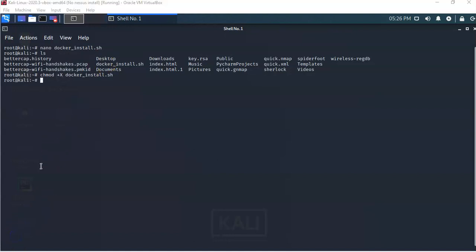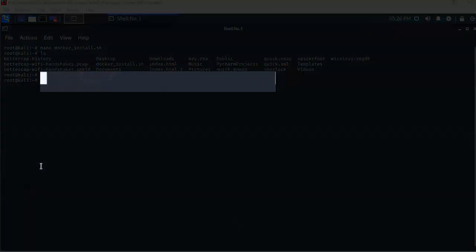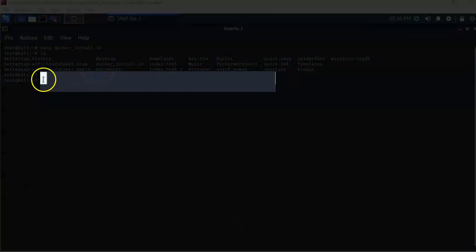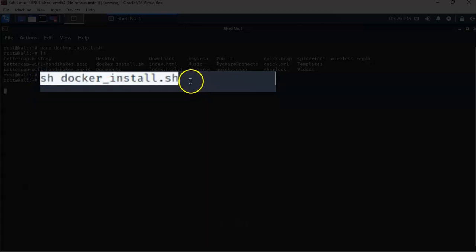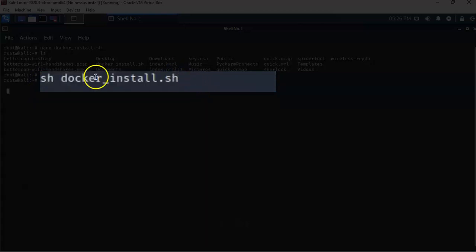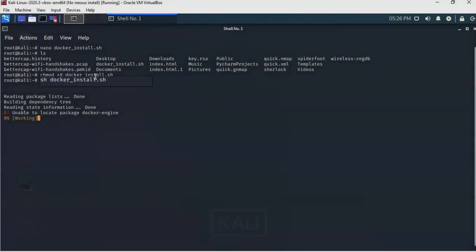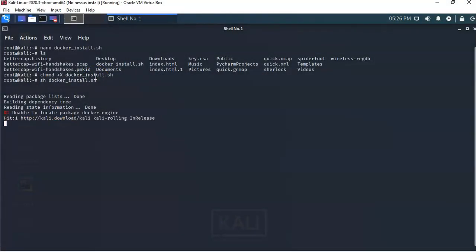We're now ready to run the script. To do this I'll type 'sh docker_install.sh' and hit Enter. The script will now run — do not interrupt the script while it is running.